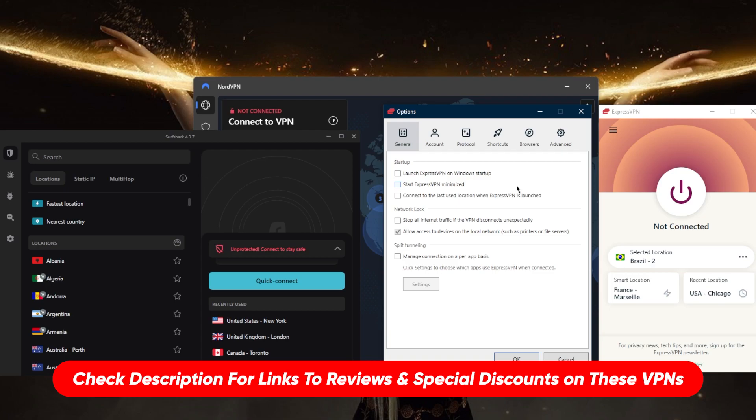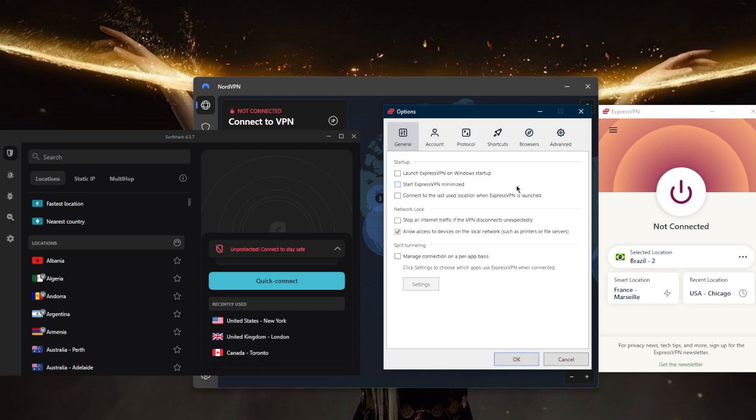The kill switch is made for people that are very privacy conscious and you don't want any rare IP leaks from your device. What the kill switch does is basically it completely cuts your access to the internet and will stop your internet traffic if the VPN disconnects unexpectedly or when you disconnect from the VPN.